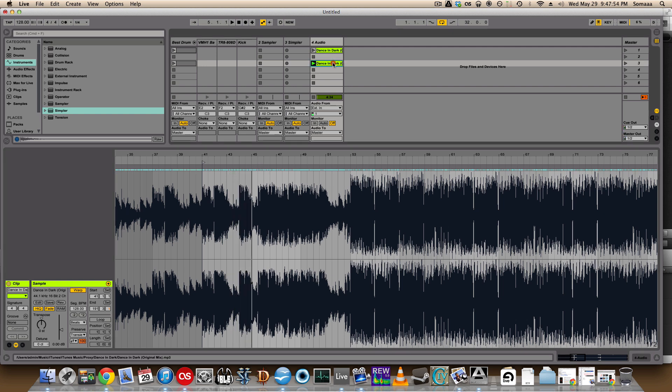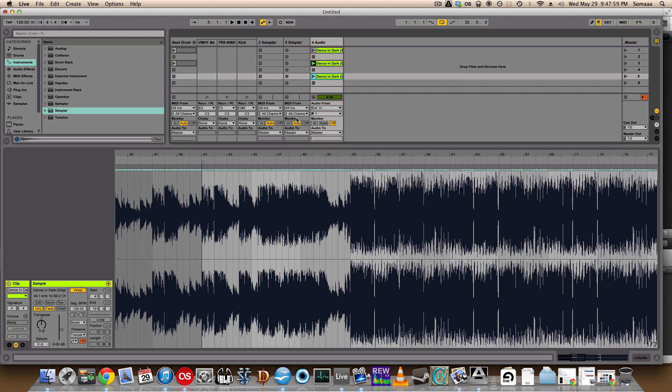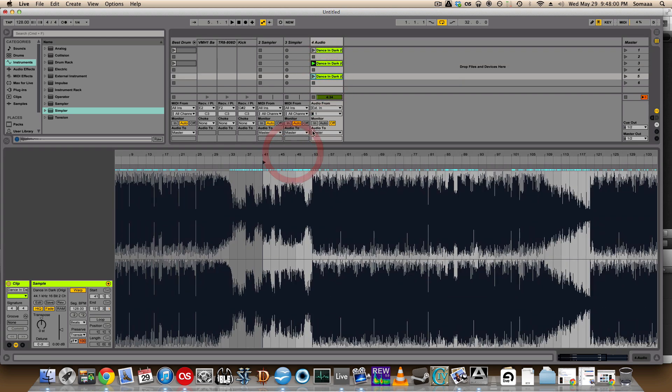Let's say I want to sample that too. I'm going to hold Alt and just drag that. Now I have that queued up.